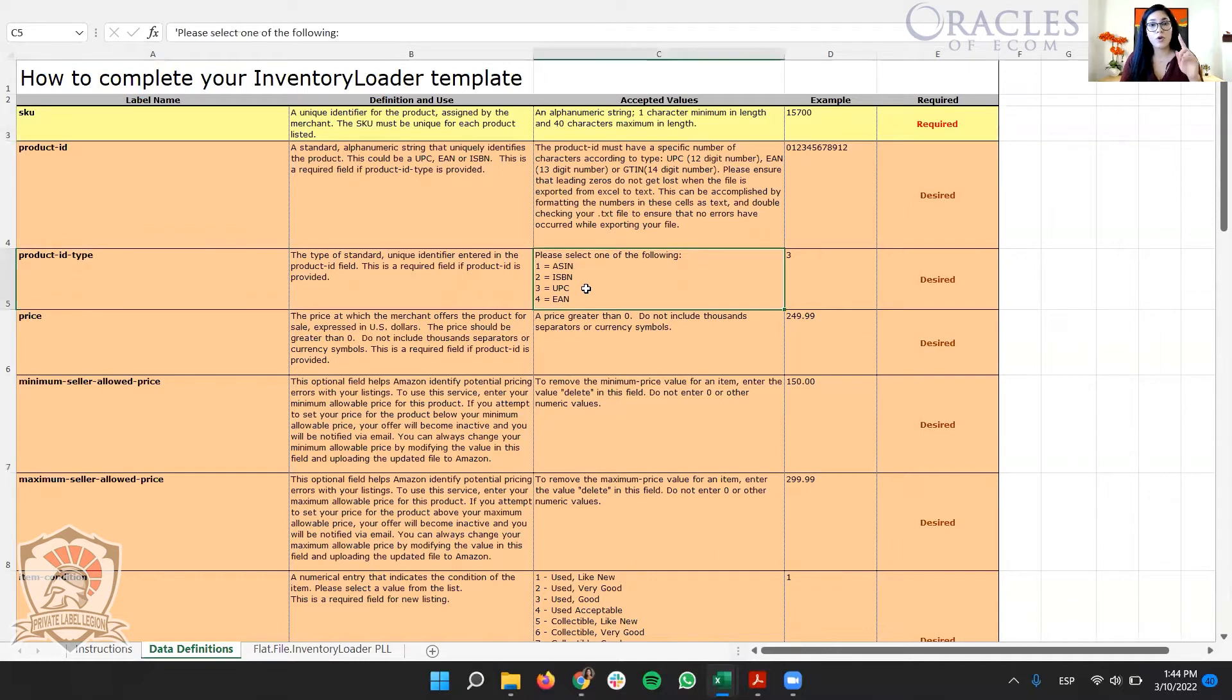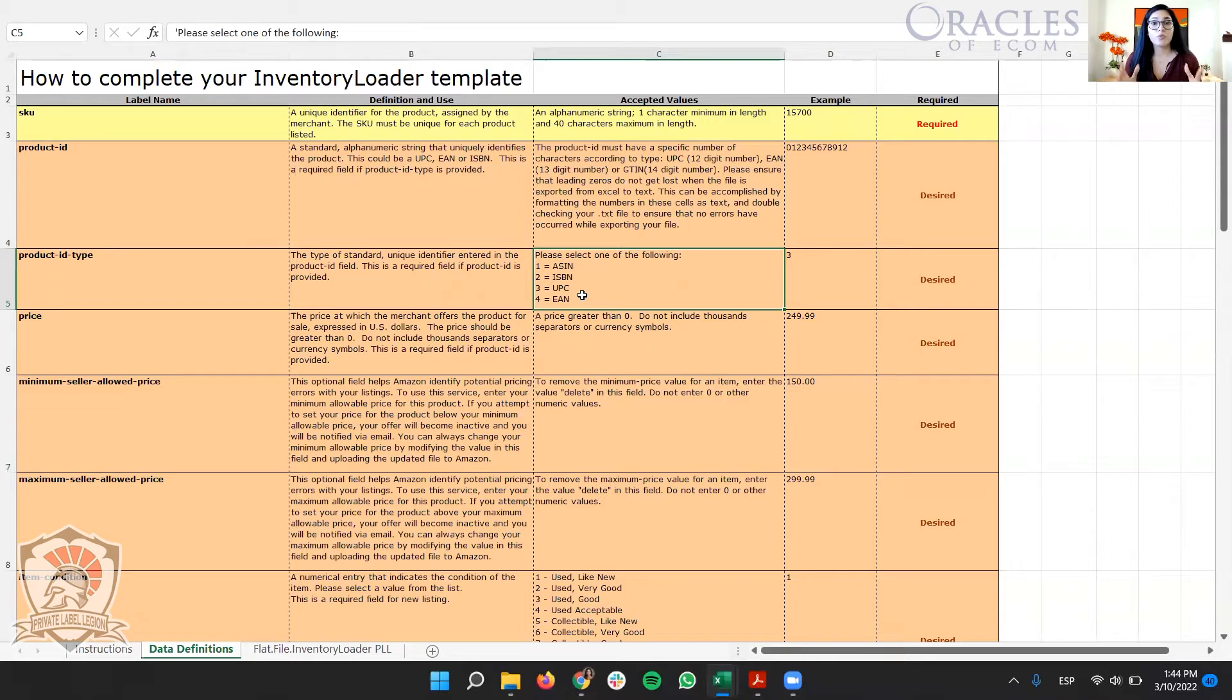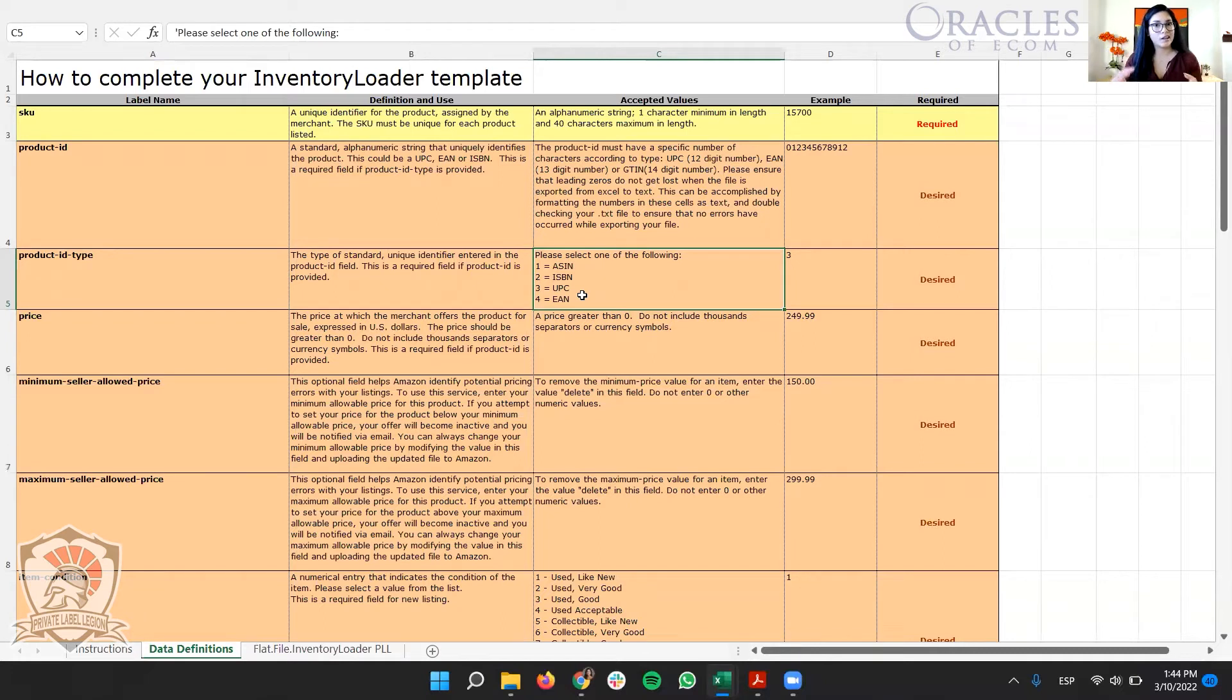So number one is ASIN. And that's what we're going to be using today to x-delete products in the inventory. We always need to use ASIN because we want to remove the information from that ASIN in the backend. And I'll explain that in detail.